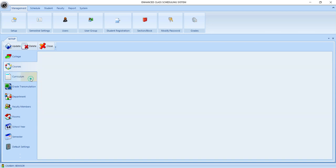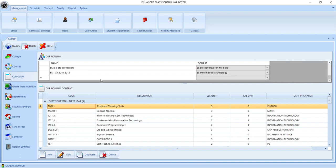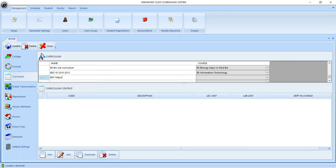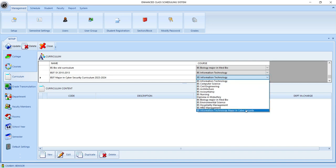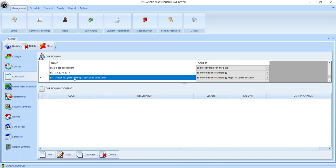Now let's choose the curriculum setting. Here is the place where you are going to add the new curriculum of your program. So let's start by giving it a name, and then we set the course we will be using this curriculum for. And then we click the update button. While the new added curriculum is selected, we may now proceed on adding new courses for this curriculum, so we click the new button at the bottom.